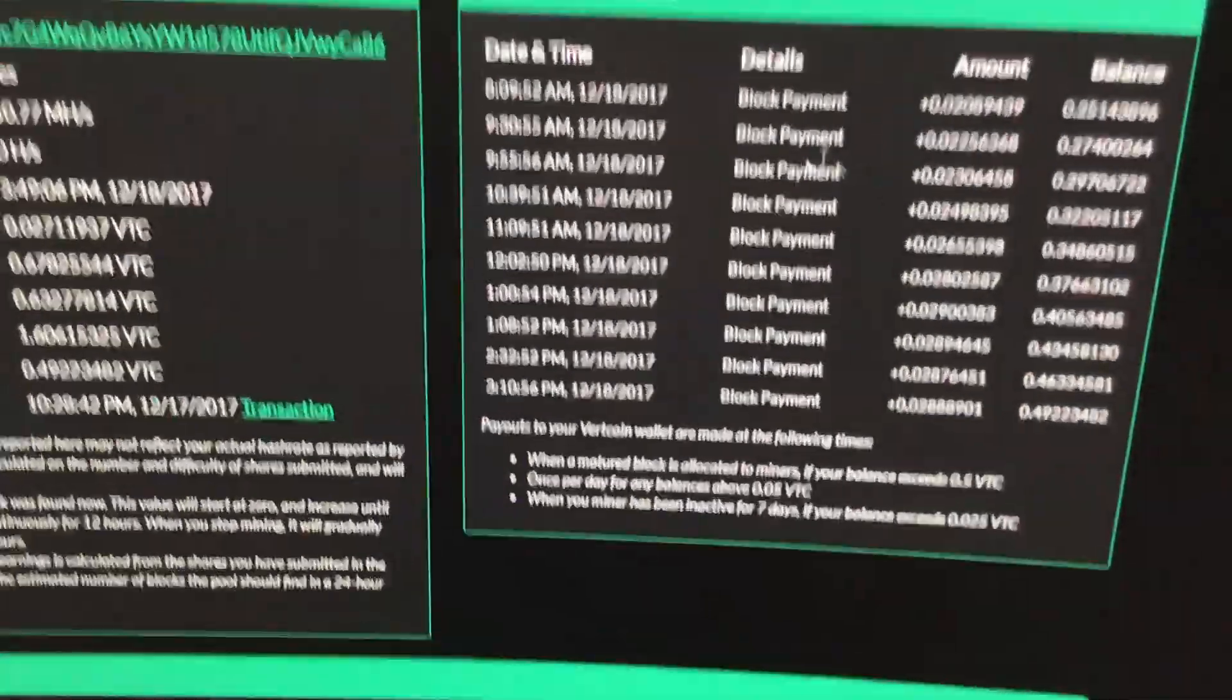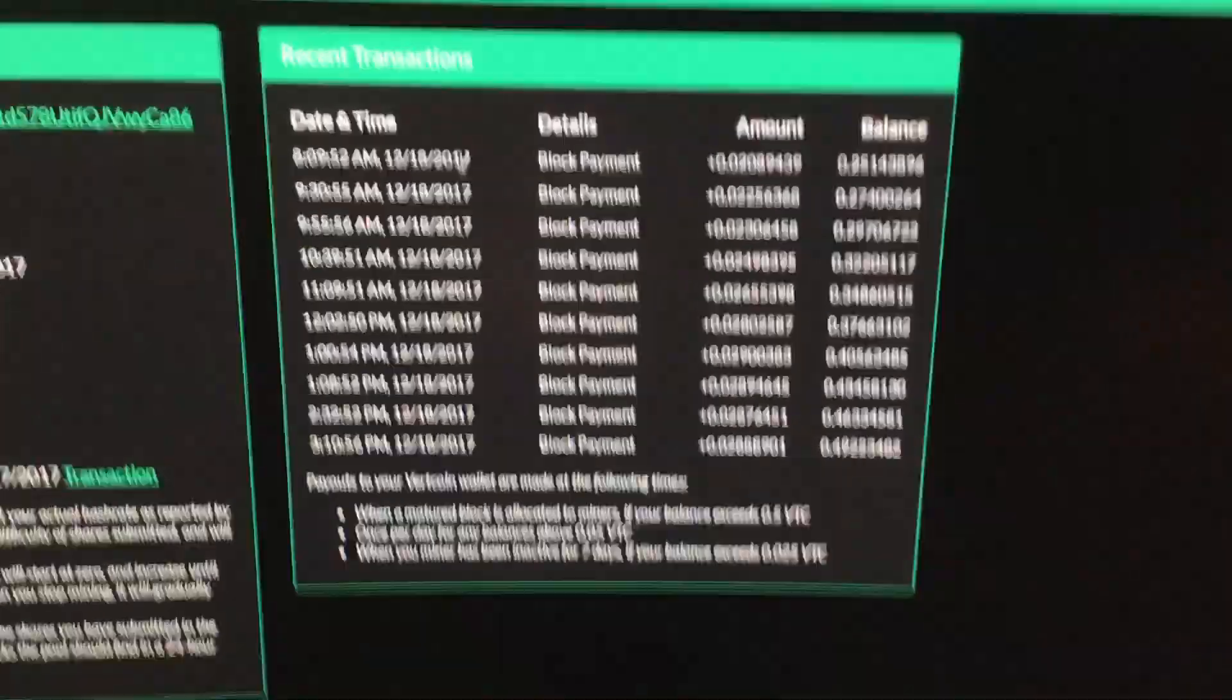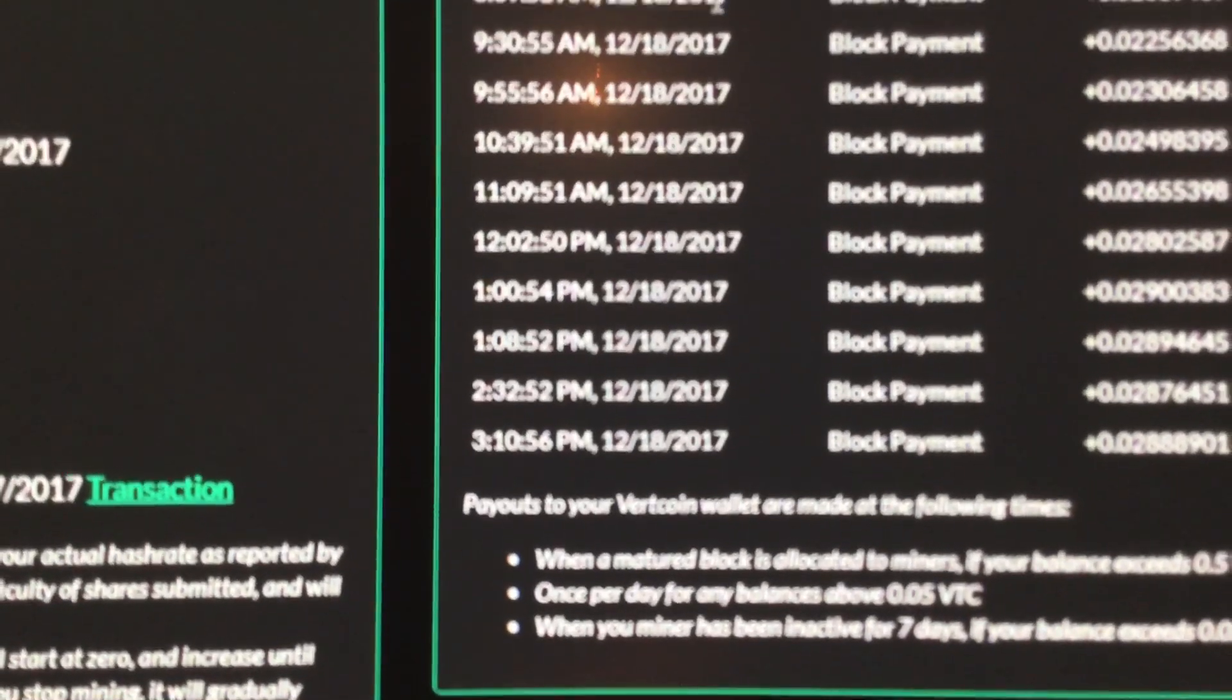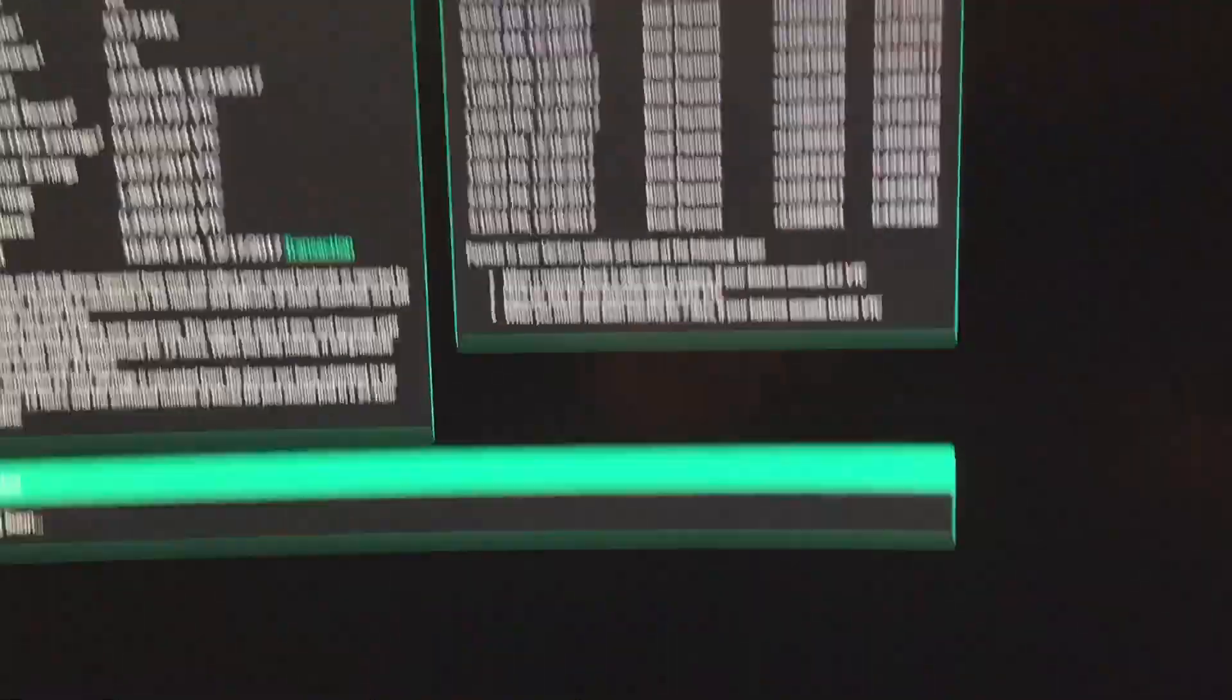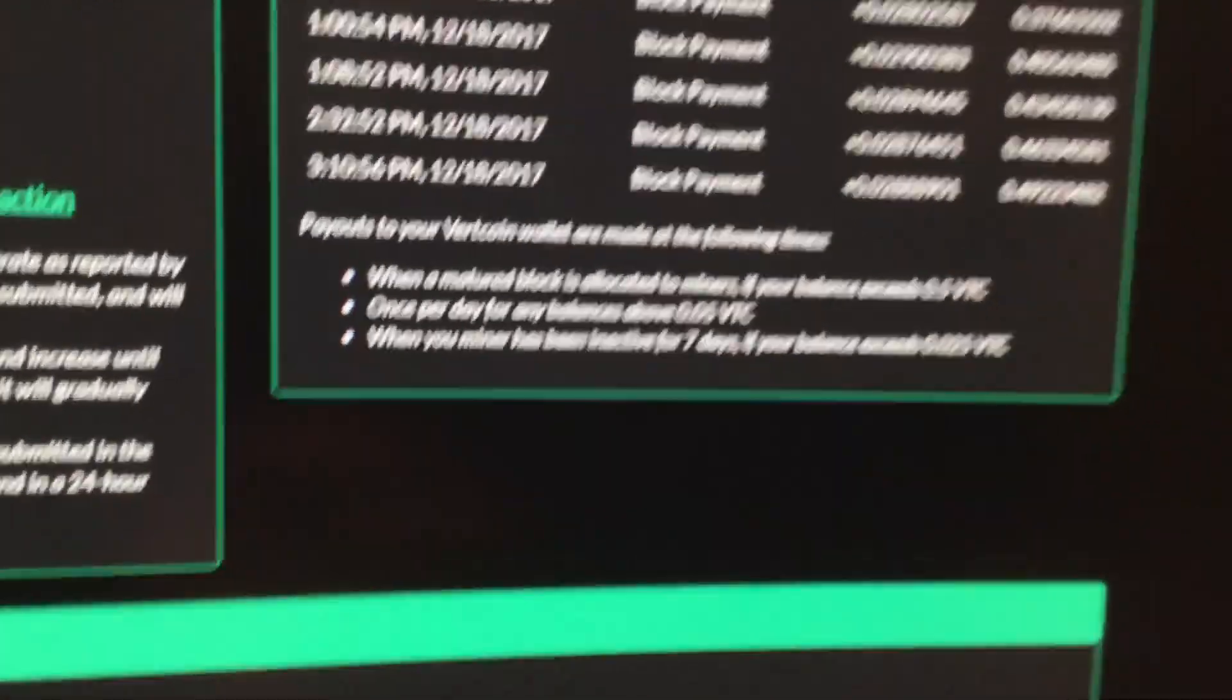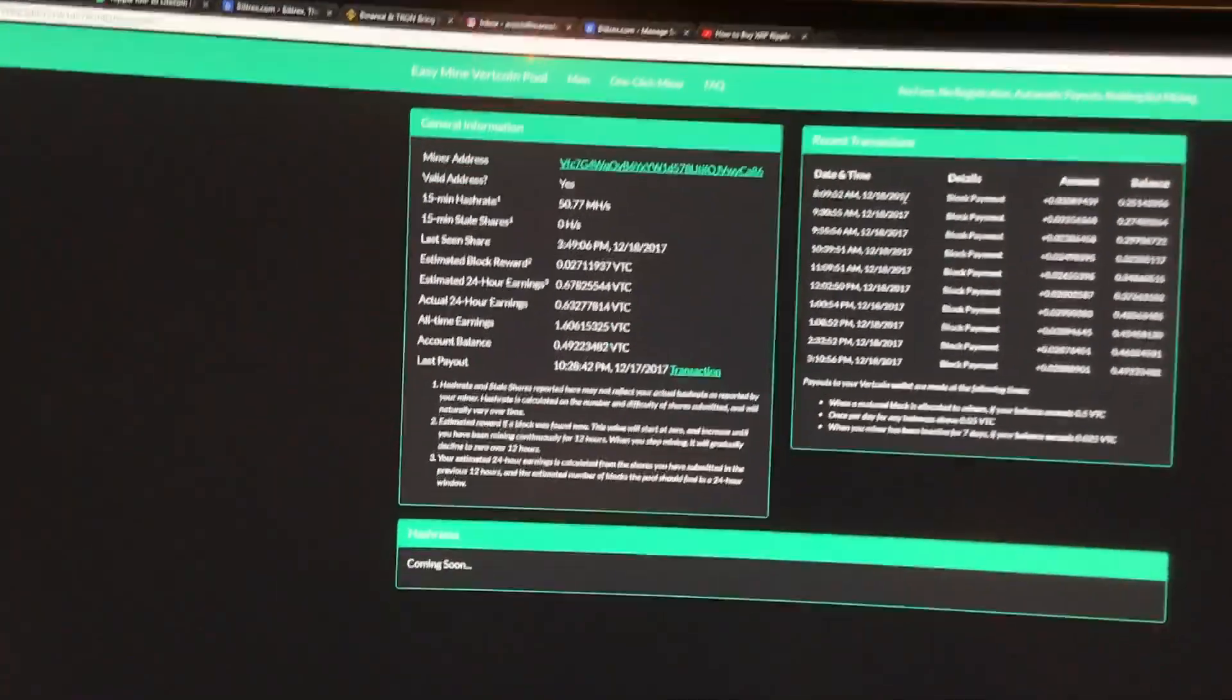There's more than this, it goes up more, except it just doesn't show that. But as you can see, if I look at the time, I've been getting paid all day. And then at the end of the day, or when I get to 0.5 coins, it'll cash out to my Electrum wallet, which is nice.